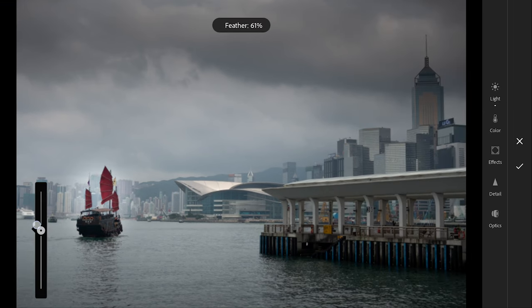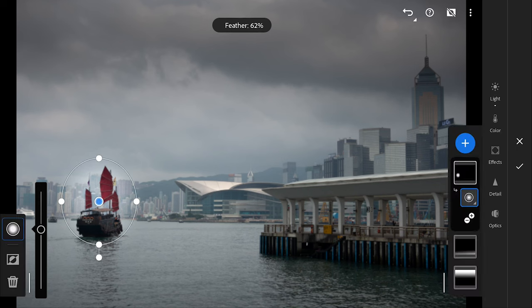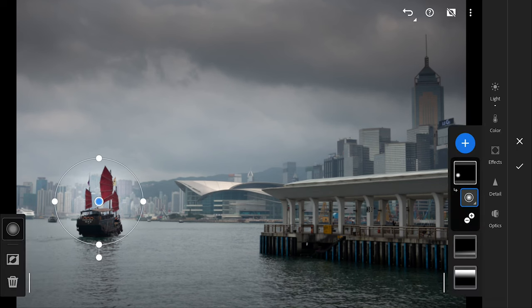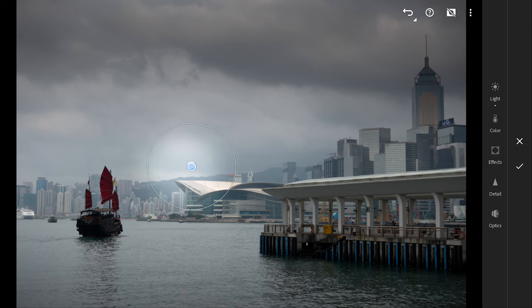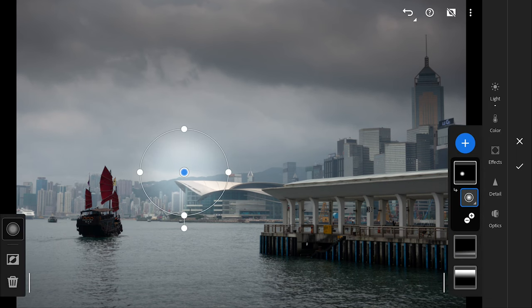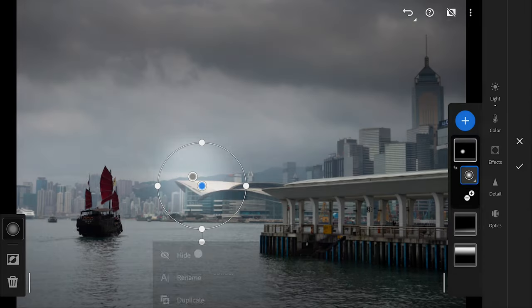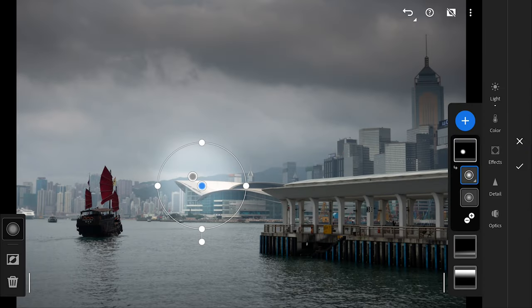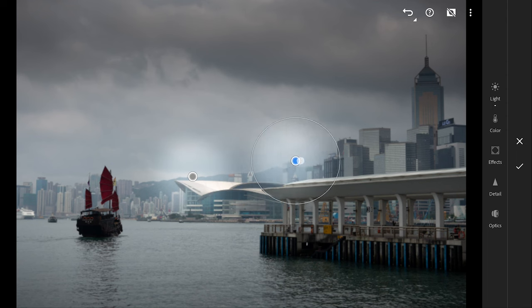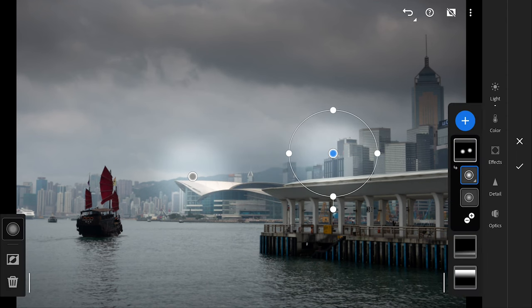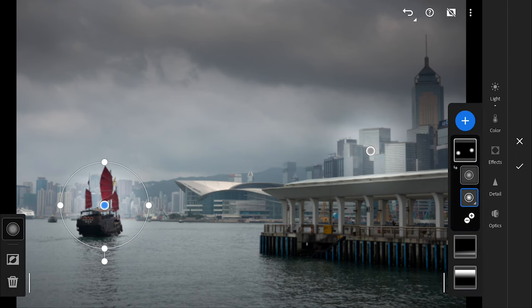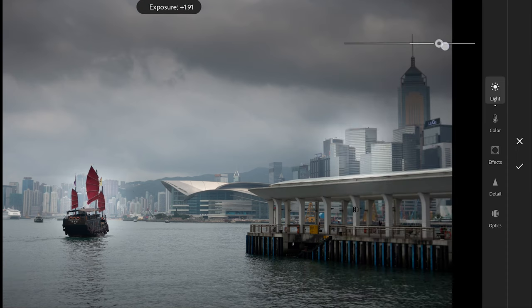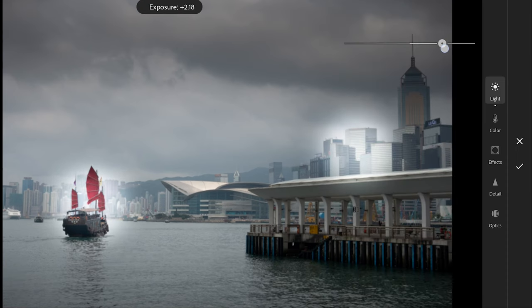On the radial filter, you will see handles that allow you to modify the size and shape of the radial filter. Long tapping on the filter gives you other options. Here I will choose Duplicate which adds a duplicate filter with the same dimensions. You can move it to desired position. Adjusting the settings reflects on both the filters here.